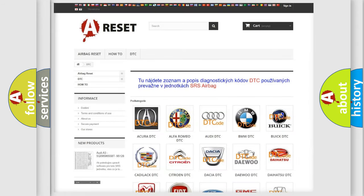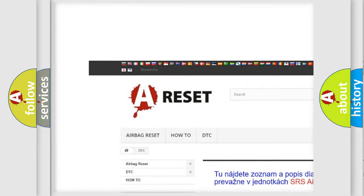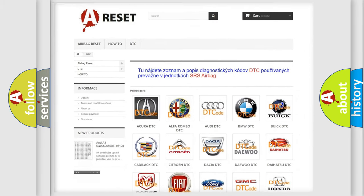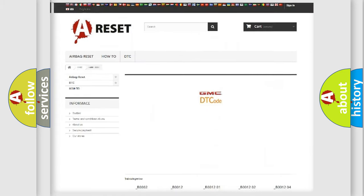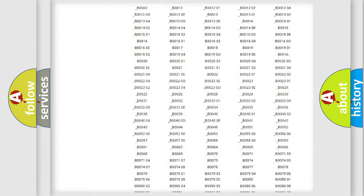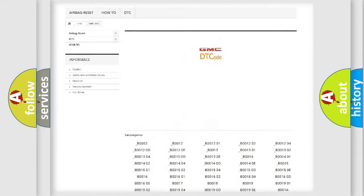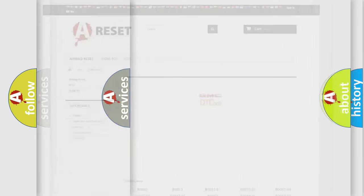Our website airbagreset.sk produces useful videos for you. You do not have to go through the OBD2 protocol anymore to know how to troubleshoot any car breakdown. You will find all the diagnostic codes that can be diagnosed in GMC vehicles, along with many other useful things.